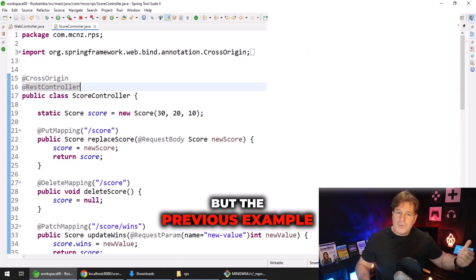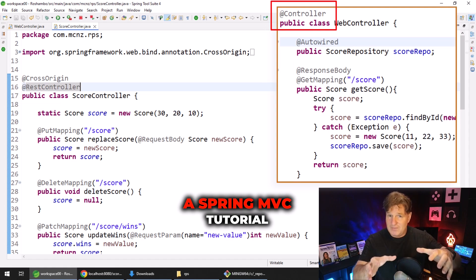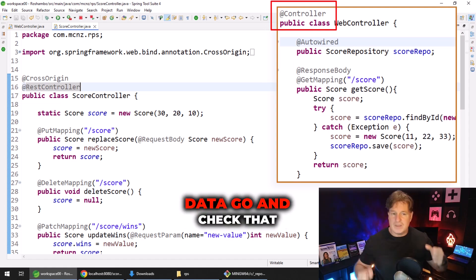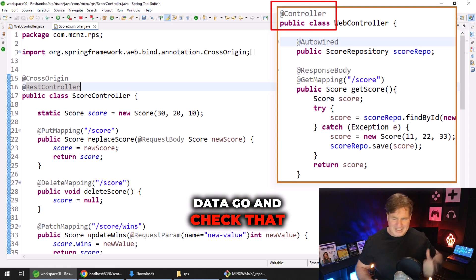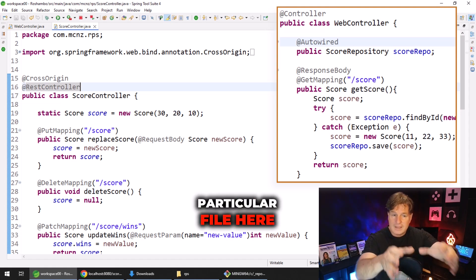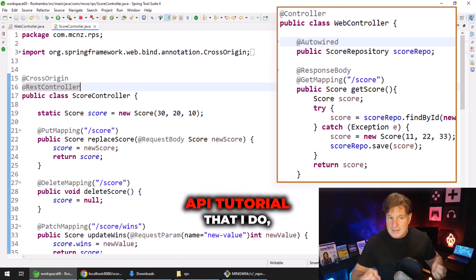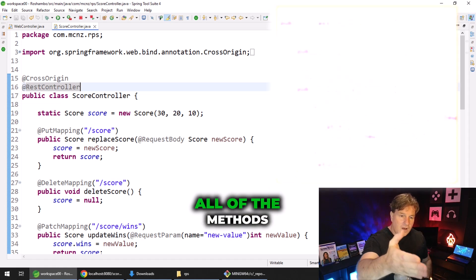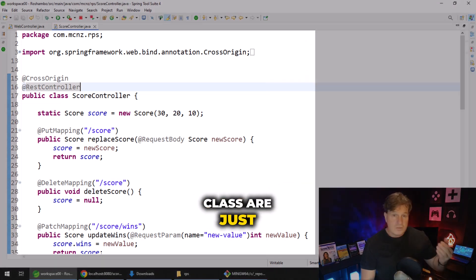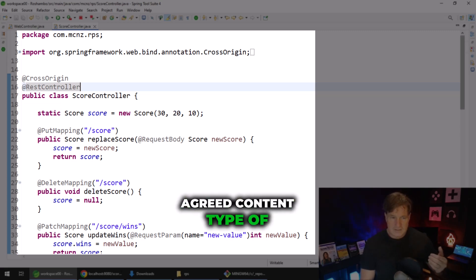The previous example, the web controller I showed you, was from a Spring MVC tutorial that covers Spring MVC and Spring Data — go check that out on YouTube. This particular file here actually comes from a Spring Boot REST API tutorial that I do. And as you can see, all of the methods in this class are just returning JSON or returning XML if that's the agreed content type of the client.